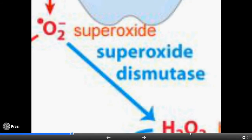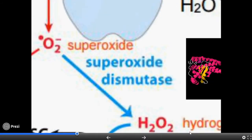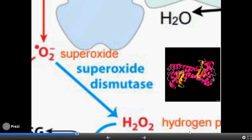As was discussed before, without this dismutase, superoxide radicals would build up in the mitochondria and shut down the powerhouse of our cells.